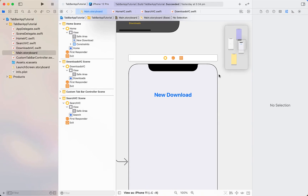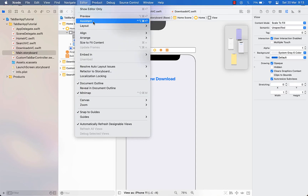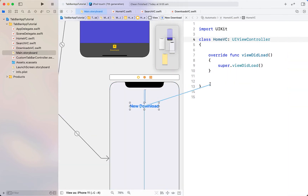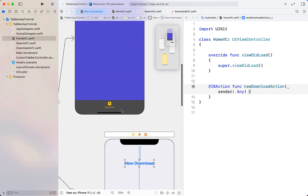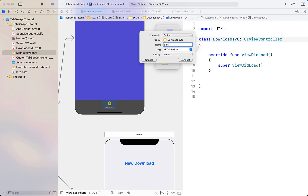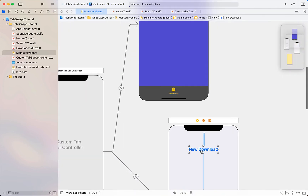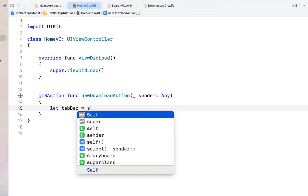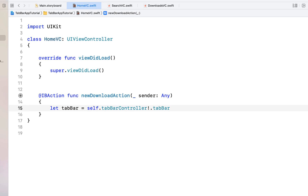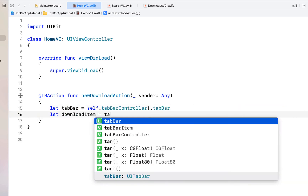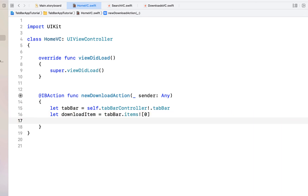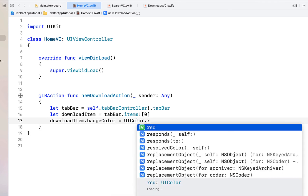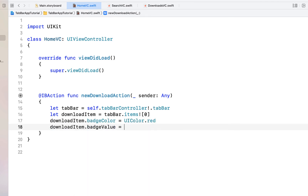In the Home view controller, I'm dragging in a button labeled 'New Download', making the font bigger and bold, and adding constraints — top space to safe area and centered horizontally. Opening the assistant editor, I right-click and drag from the button to create an action called `newDownloadAction`. In the Downloads view controller, I'm creating an outlet for the tab bar item called `downloadsTabItem`.